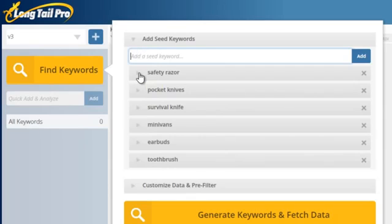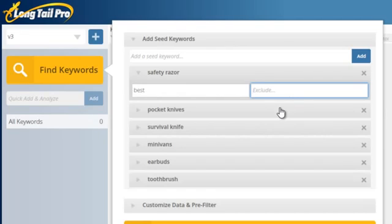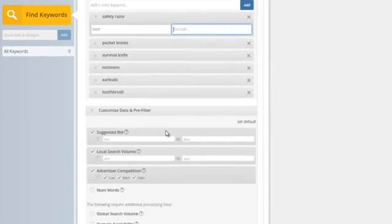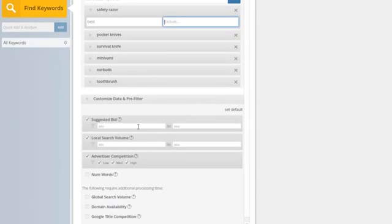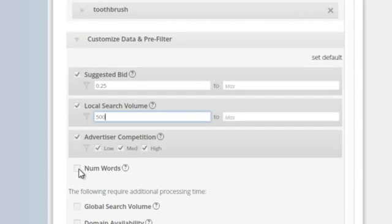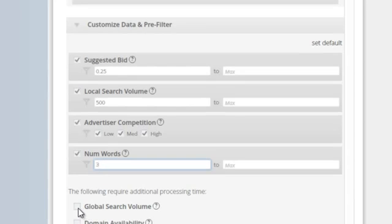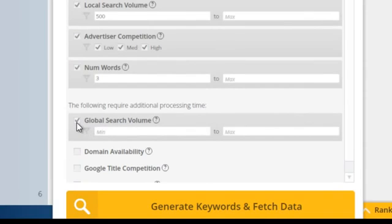Once you've input your seed keywords, you can do lots of things like including certain words — so let's say you want to see keywords that include the word 'best' — or exclude keywords you don't want to see. You can do that for each keyword individually and pre-filter the data. You can also filter after generating keywords, but if you already know you only want keywords with a suggested bid of 25 cents or more, a 500 search volume or more, or a minimum number of words for long-tail keywords, you can input all of that. Let's just do three words to start. You can also set global search volume criteria.